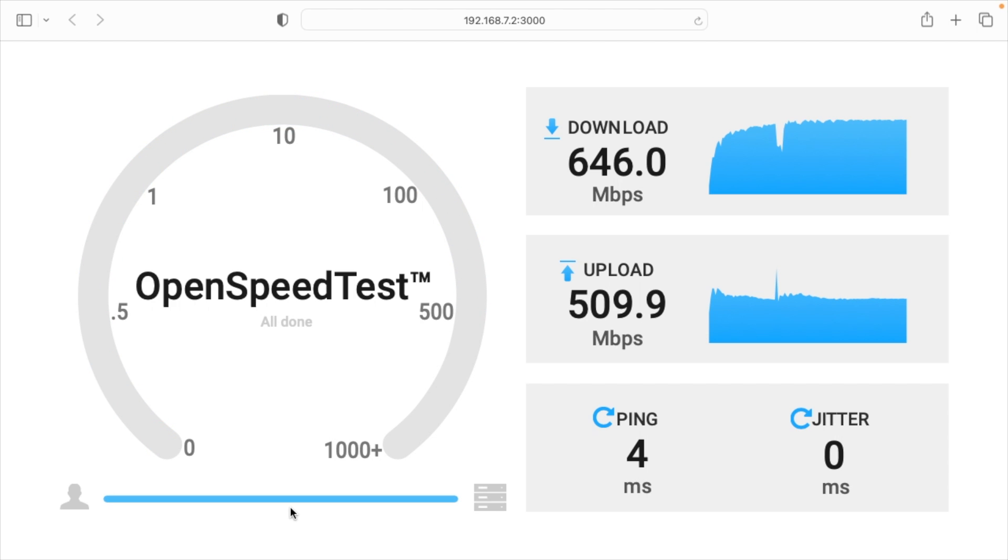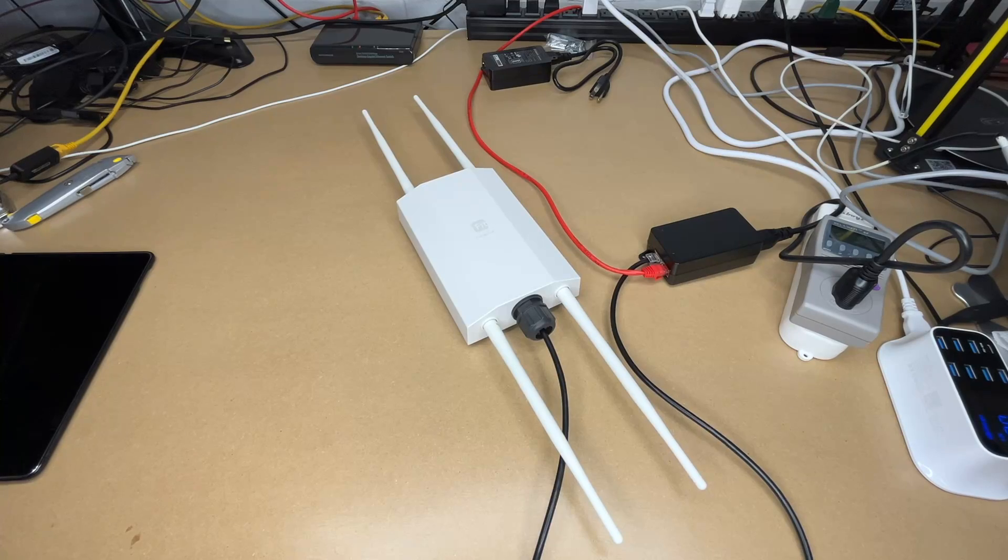Our final results are around 650 download and around 500 upload. This is a 2x2 access point, so this is not going to give you as fast speeds as a 4x4 like the previous indoor one. While it's not as fast as the internal one, it's still incredibly capable. You can do a lot of things with 640 megabits down and 500 up. That's a lot faster than a lot of people's internet is even going to be. In a lot of cases, this won't even be the bottleneck of the system.